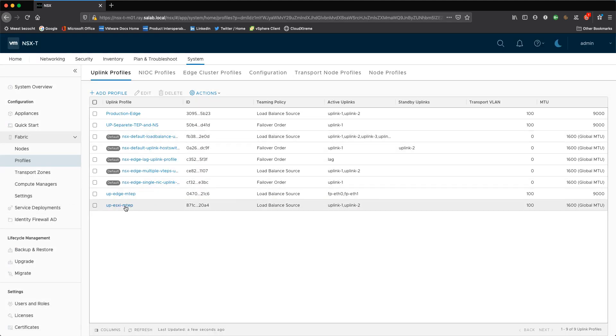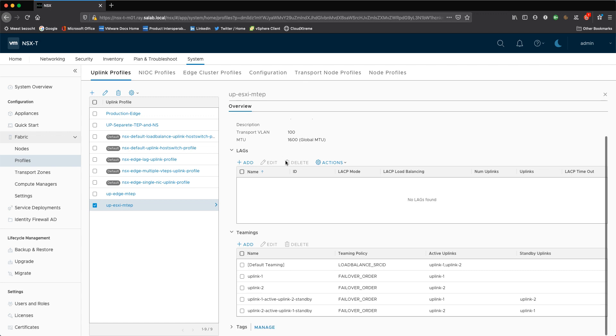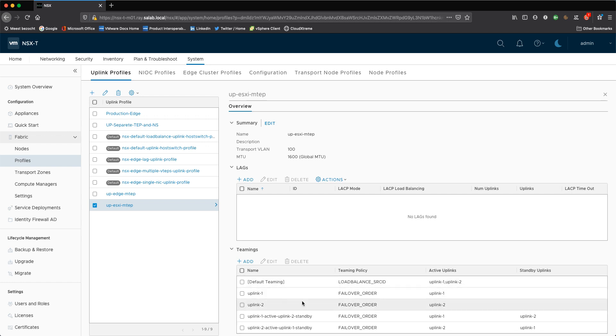This is the uplink profile being used by the hosts. I have the default MTU, but actually the MTU is managed by the VDS, which is set to 9000 and my transport VLAN is 100. Note I'm also using uplink teaming policies to have specific traffic across a specific physical NIC.